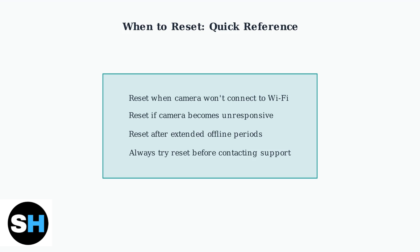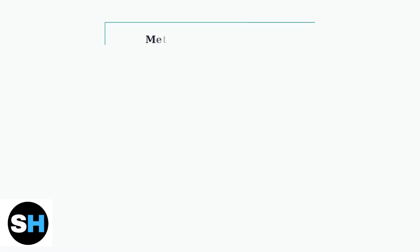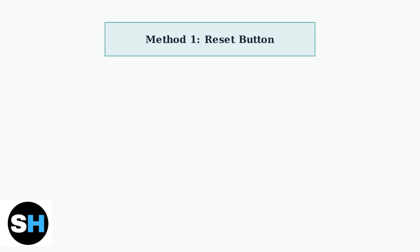Understanding when to reset your Blink Outdoor 4 camera helps maintain its reliability and ensures your home security system works optimally. There are two reliable methods to reset your Blink Outdoor 4 camera. Let's start with the reset button method, which is the most straightforward approach.